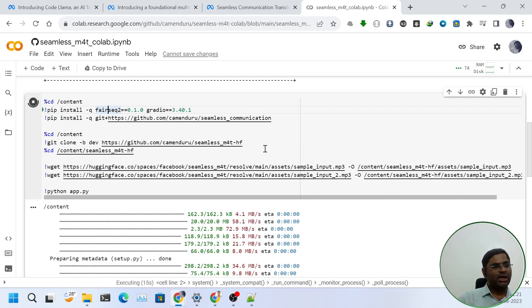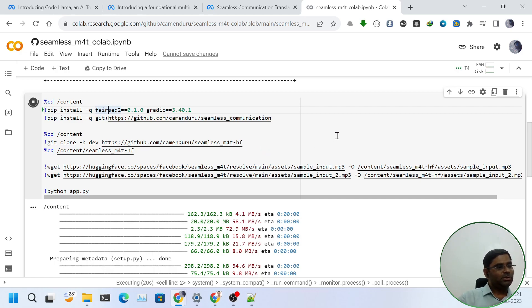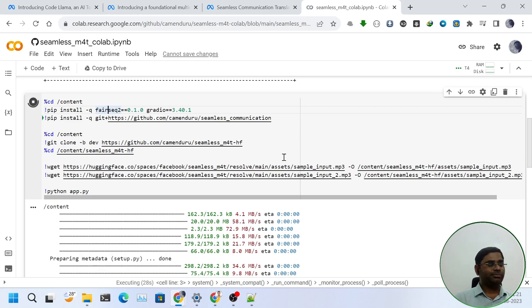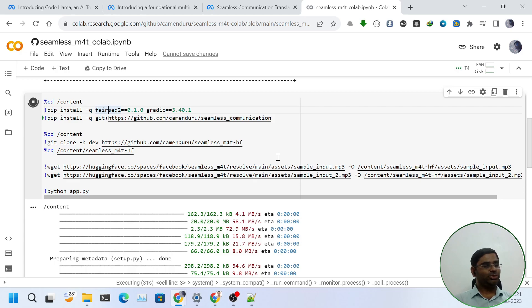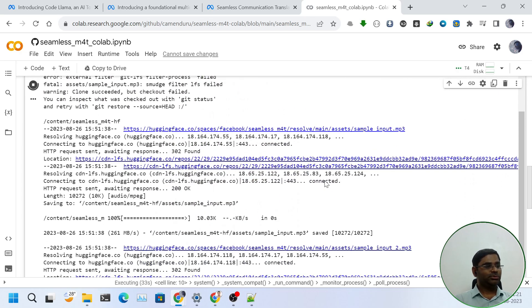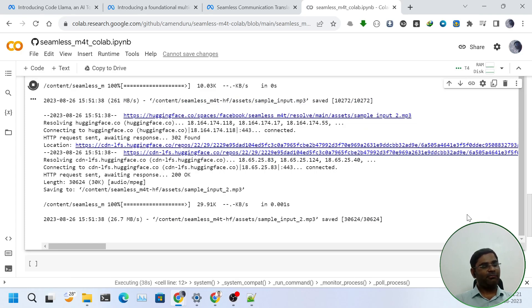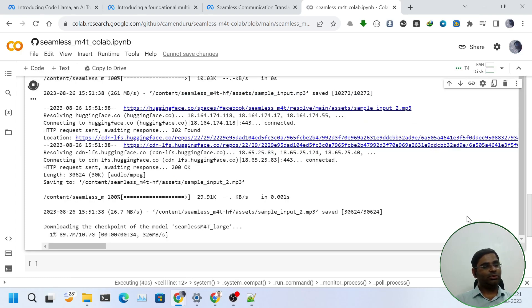It will take some time because first it will install the libraries, then it will clone the repos, and ultimately it will create a UI for our application using Gradio. I will pause the video now, and we will come back once the code has run successfully.